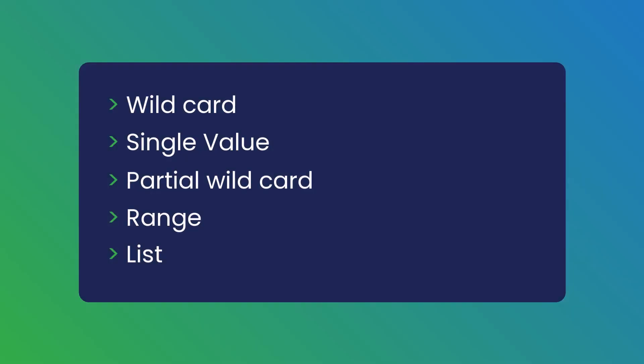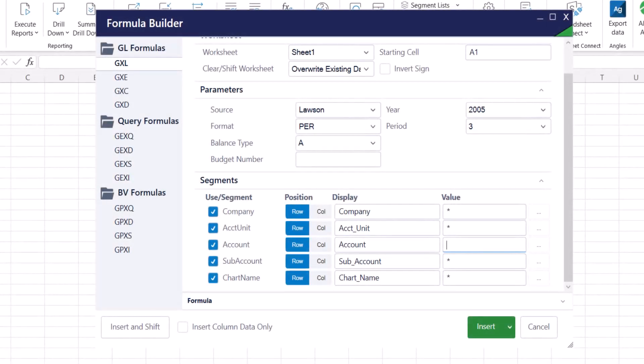Let's understand range syntax. Enter a period between two values to retrieve all the values within that range.